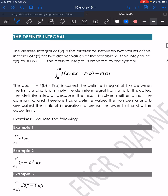It is called the definite integral because the result involves neither x nor the constant c. Therefore, we're dealing with a definite value. The numbers a and b are called the limits of integration, a being the lower limit and b as the upper limit.